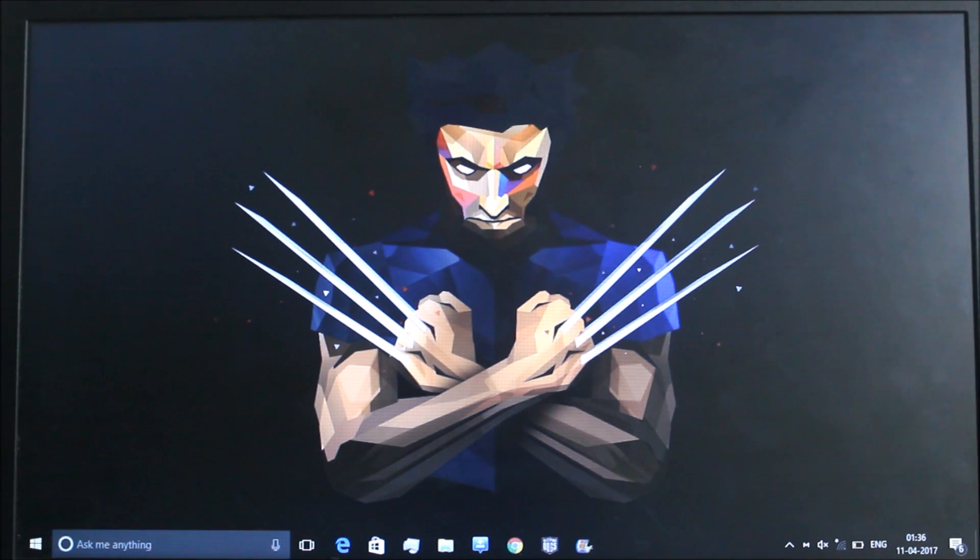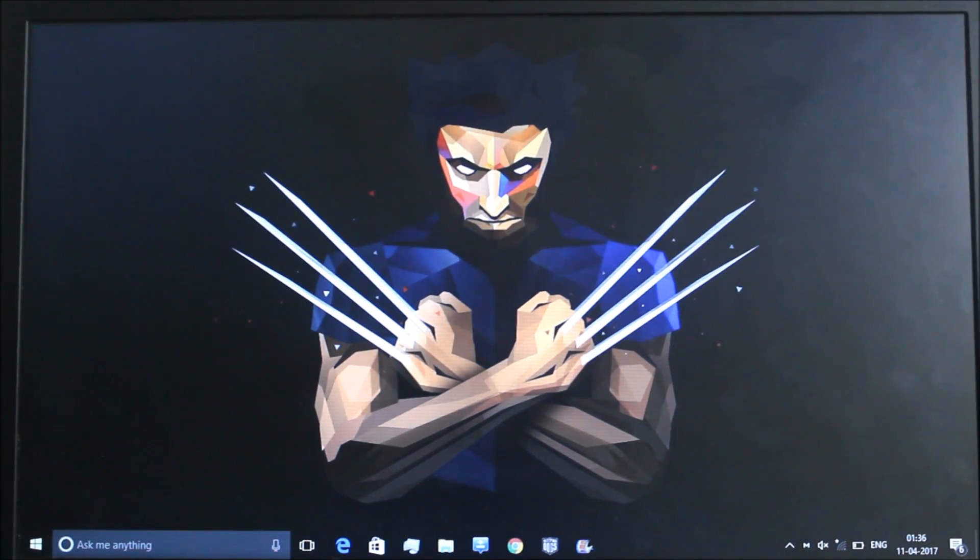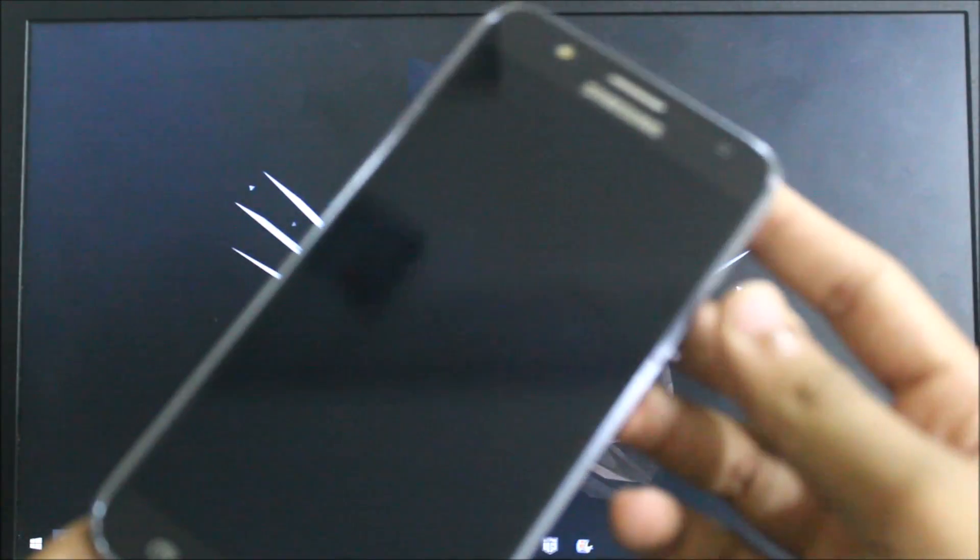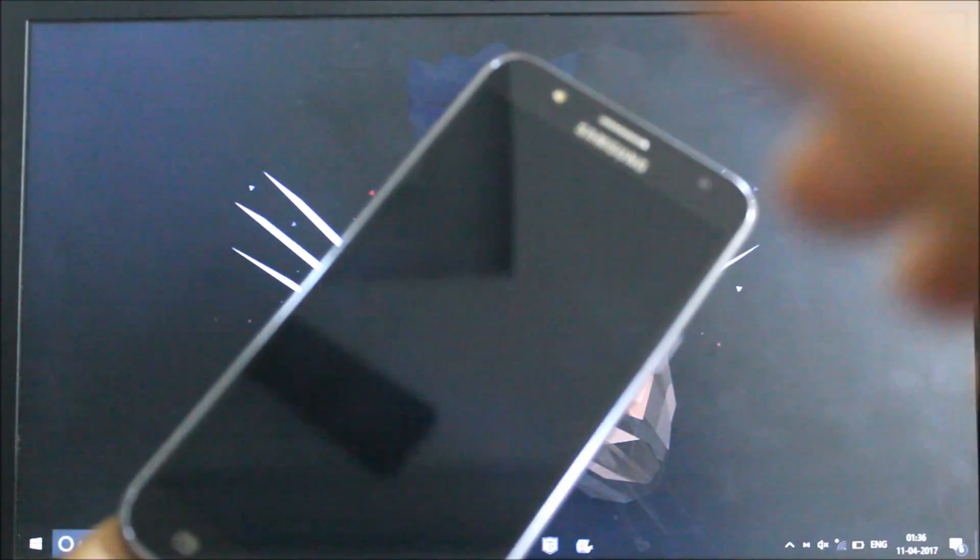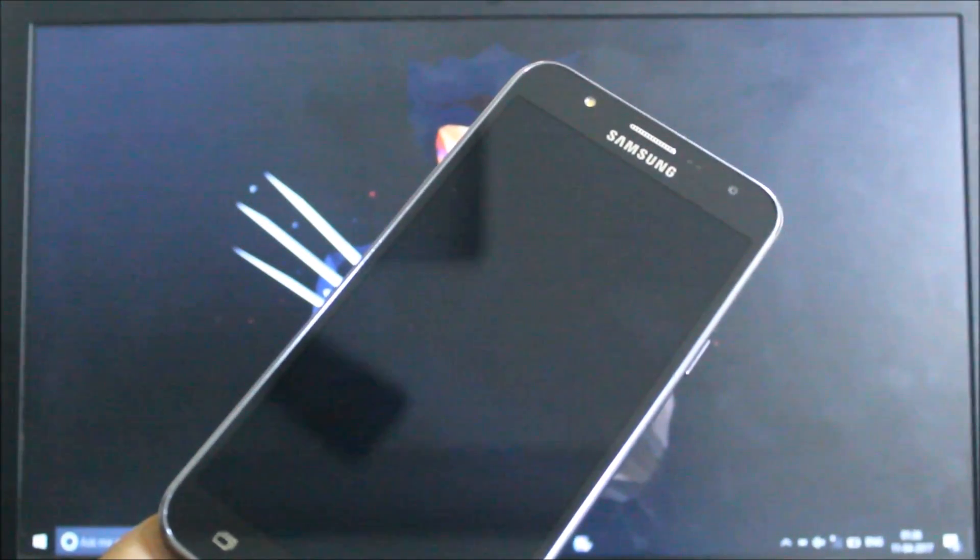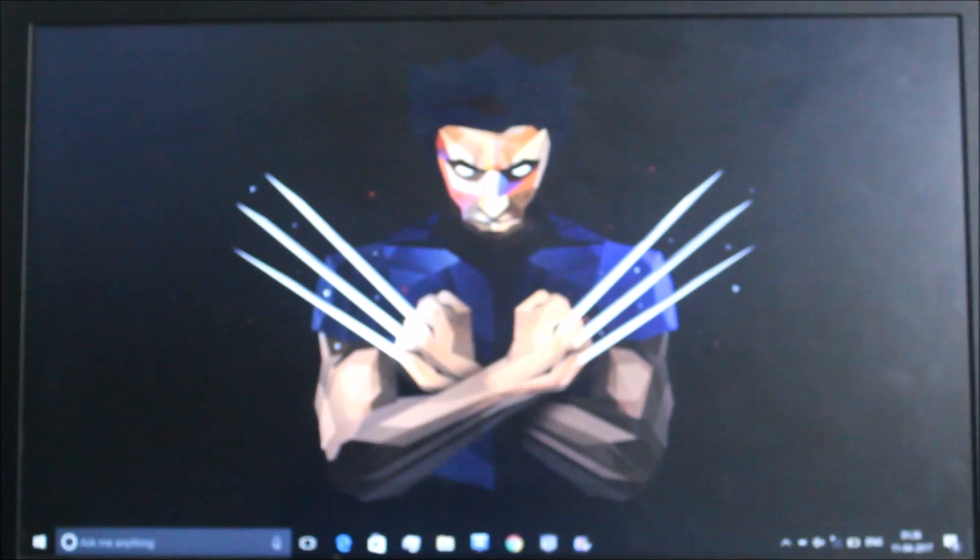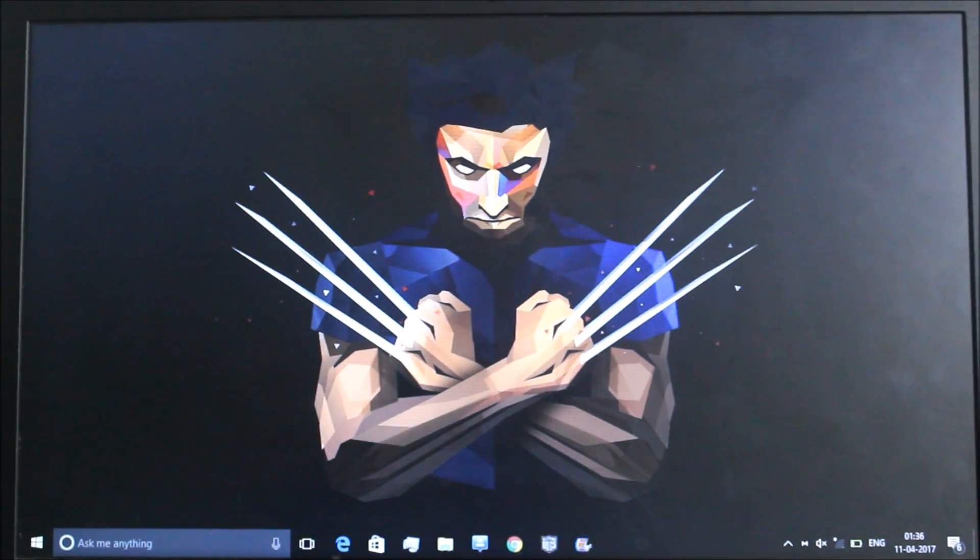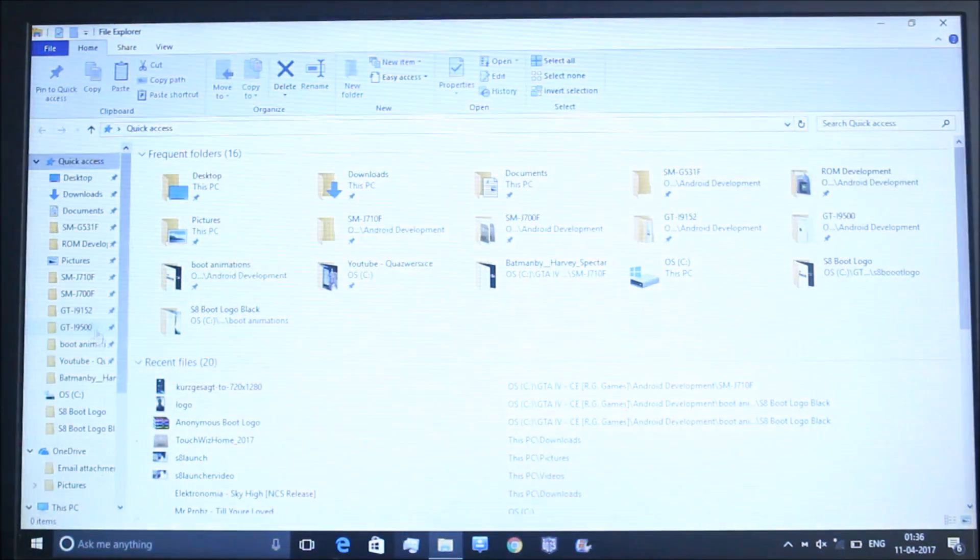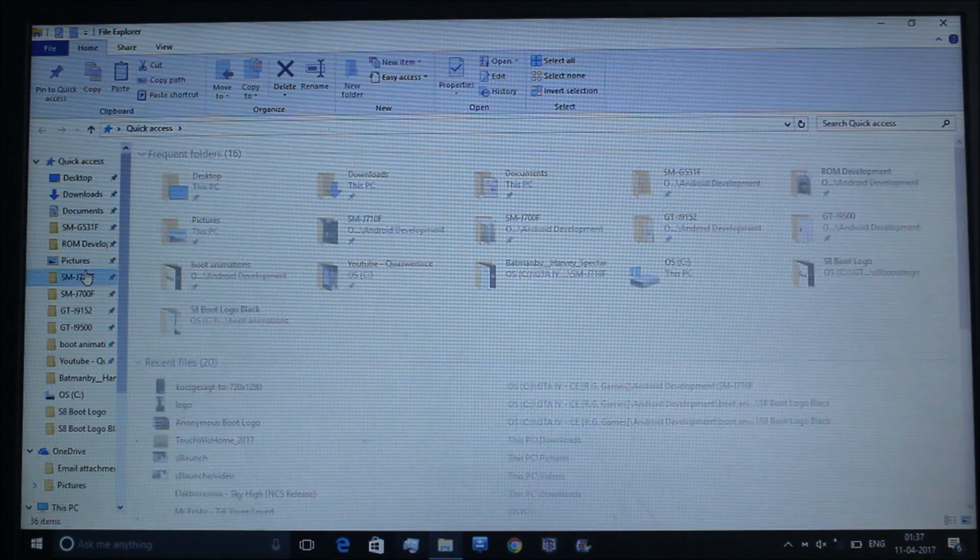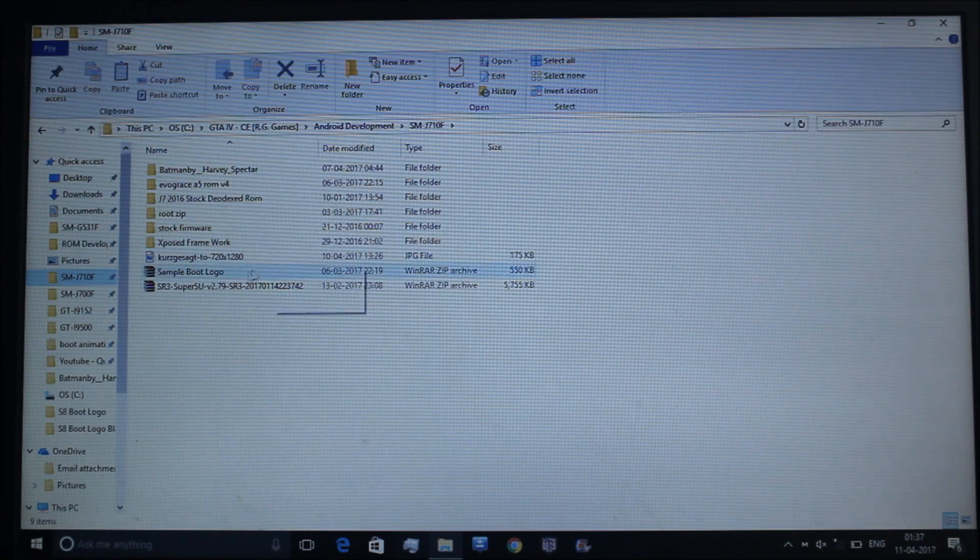You will need a laptop or PC and of course an Android phone to test. You have to test it only on the J7 2016 and the J7 2015. Don't try it on J7 Prime - this is a good warning. Now I will go to the folder where I have the J7 boot logo changer.